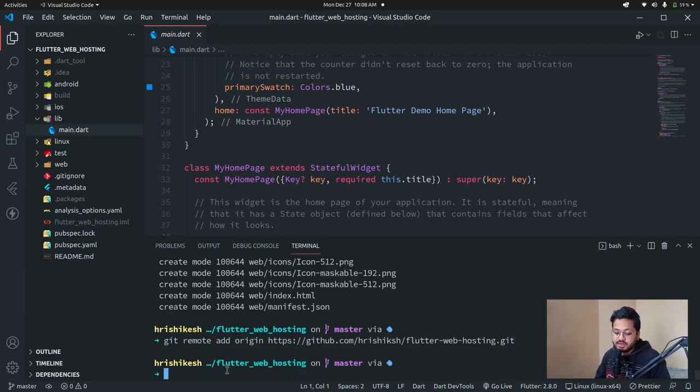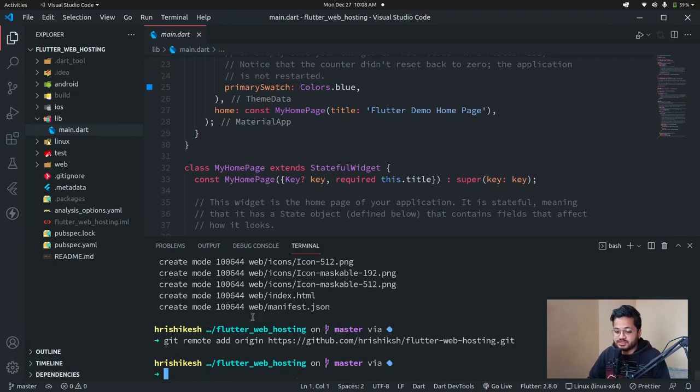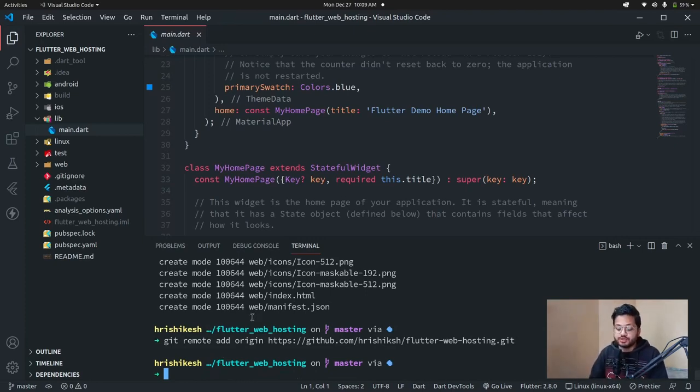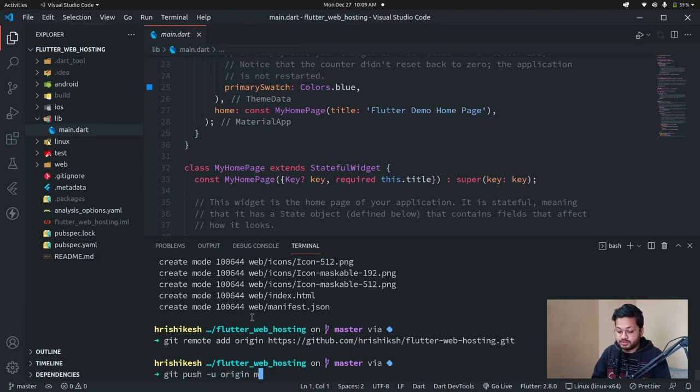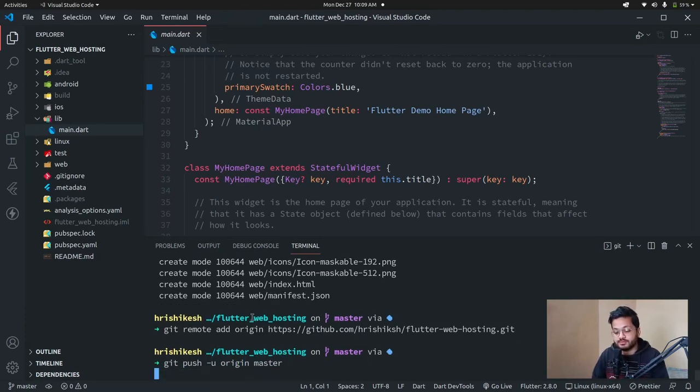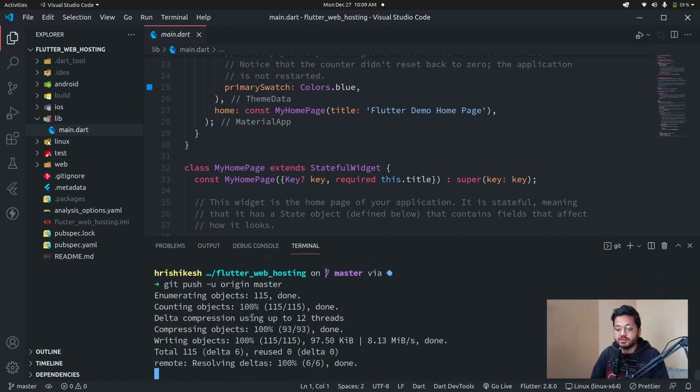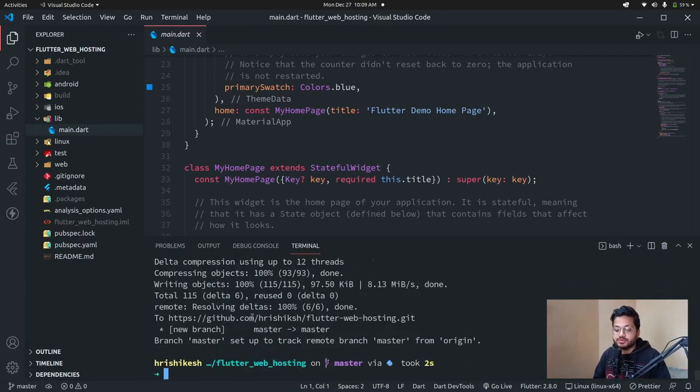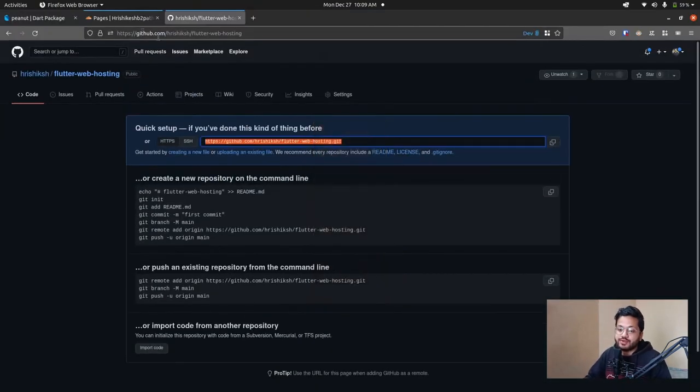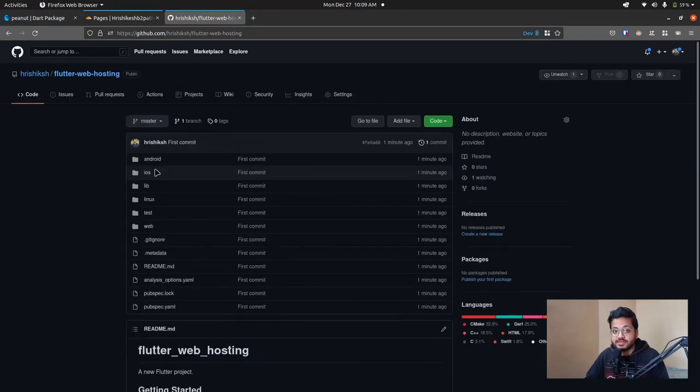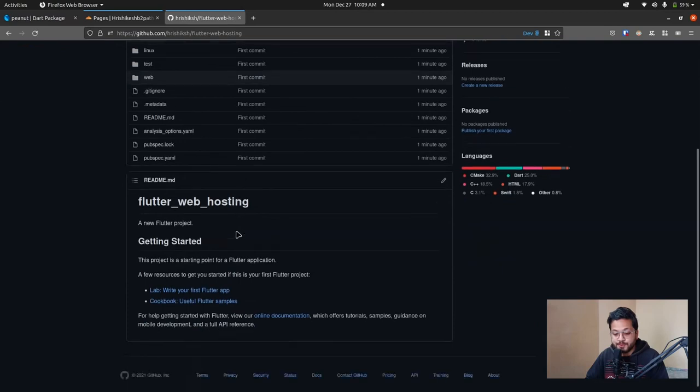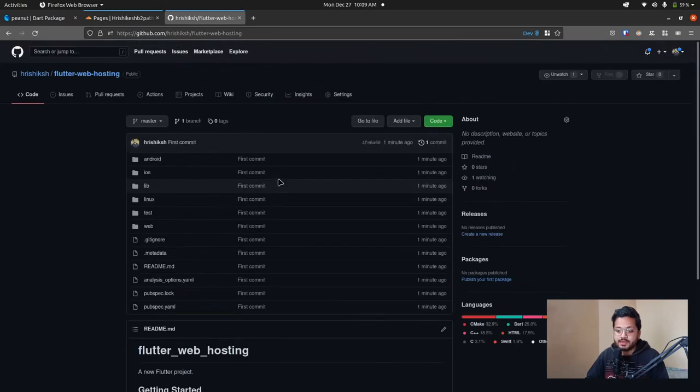Just hit enter and our remote branch is set. Now to push this code to the GitHub repo, type git push upstream origin master. So now if we refresh this GitHub repo, then we can see our newly created Flutter project here in the repo. Our initial setup is done.